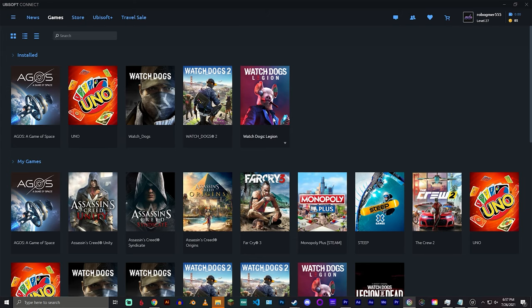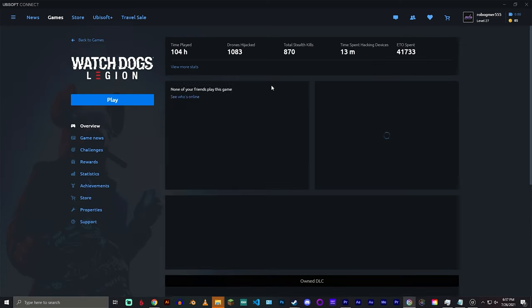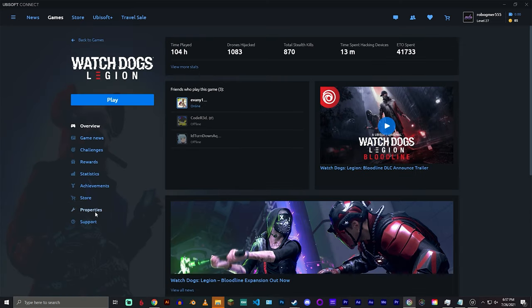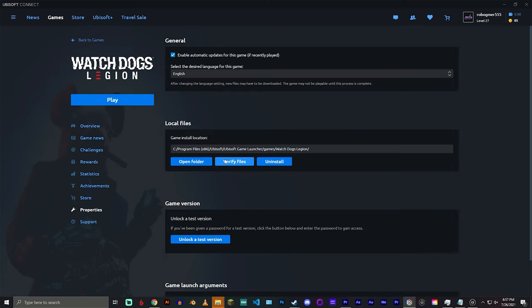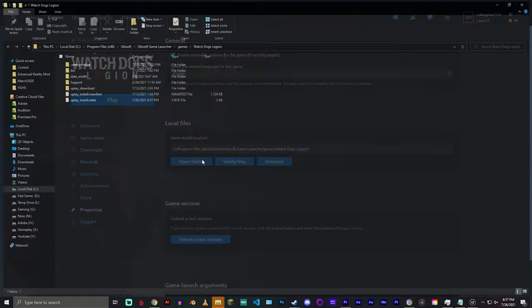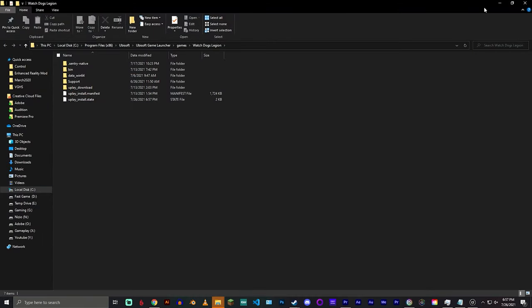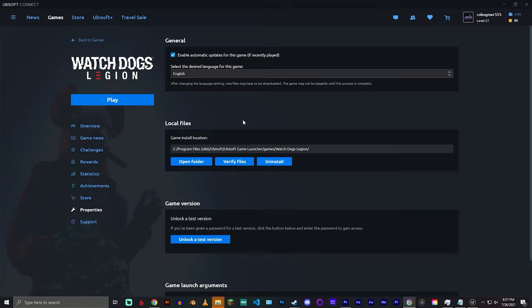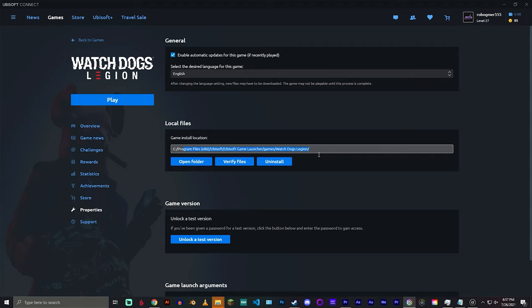I don't actually have the game installed through Uplay, but I can show you how it's done for Watch Dogs Legion because it's essentially the same. So you just click on the game, you go to properties, and then open folder right here. Or you don't even have to do that because you have the directory right here.